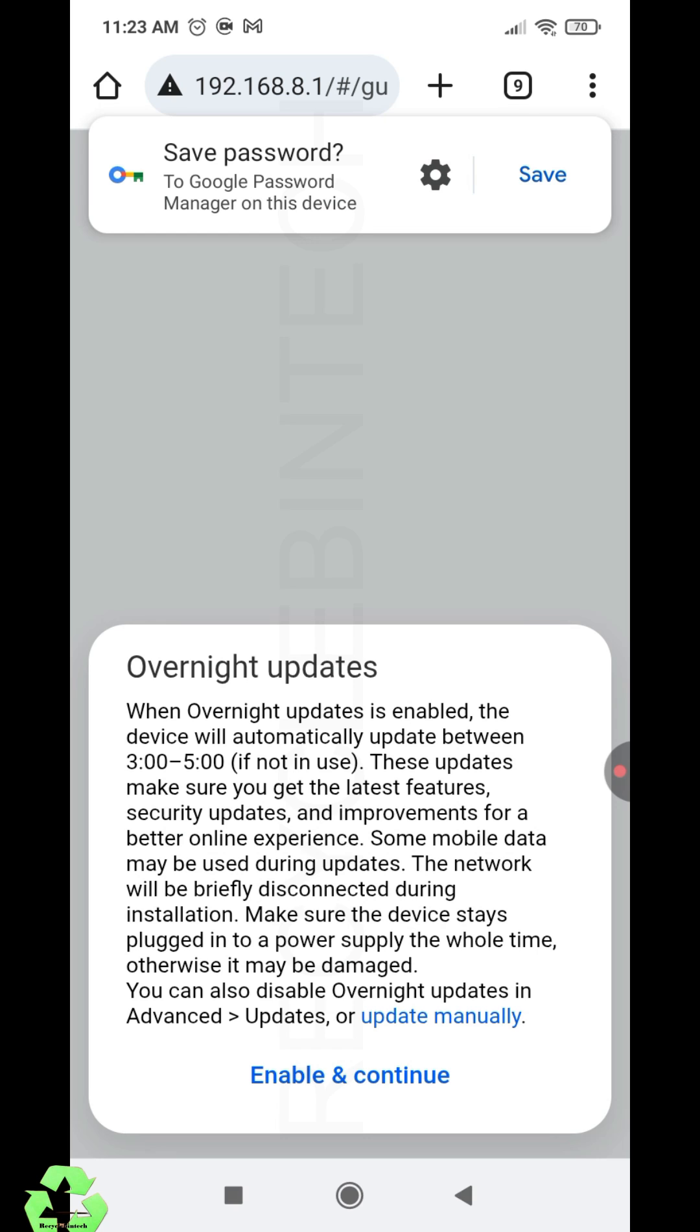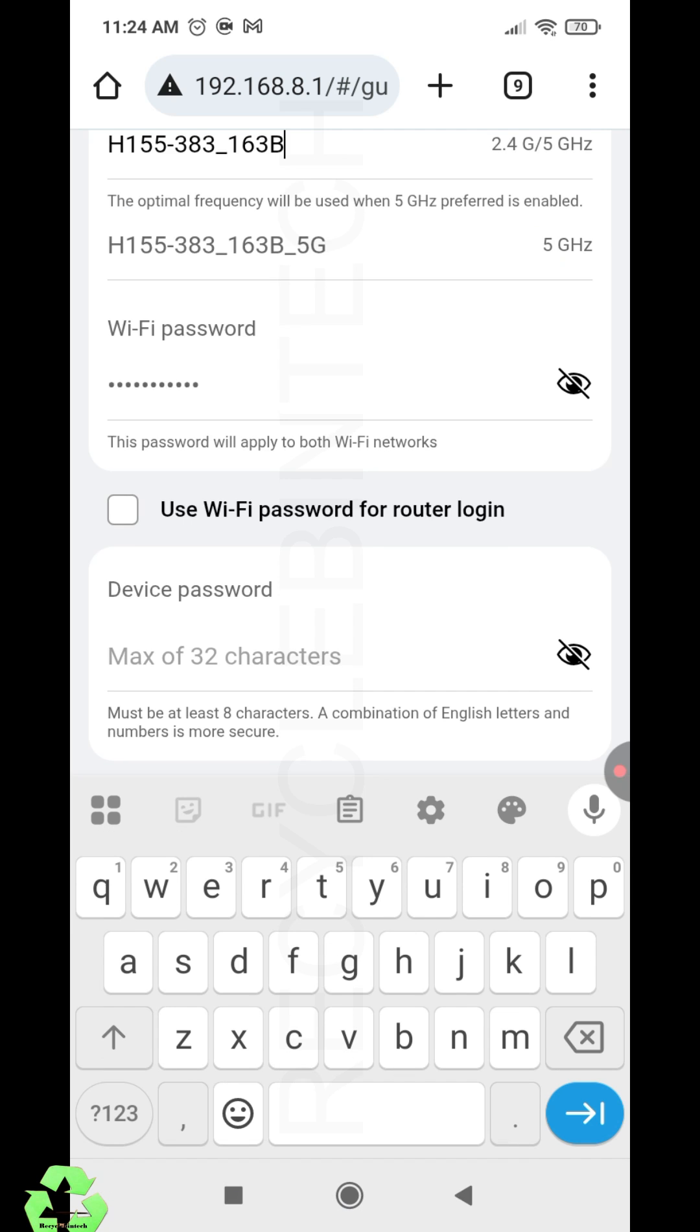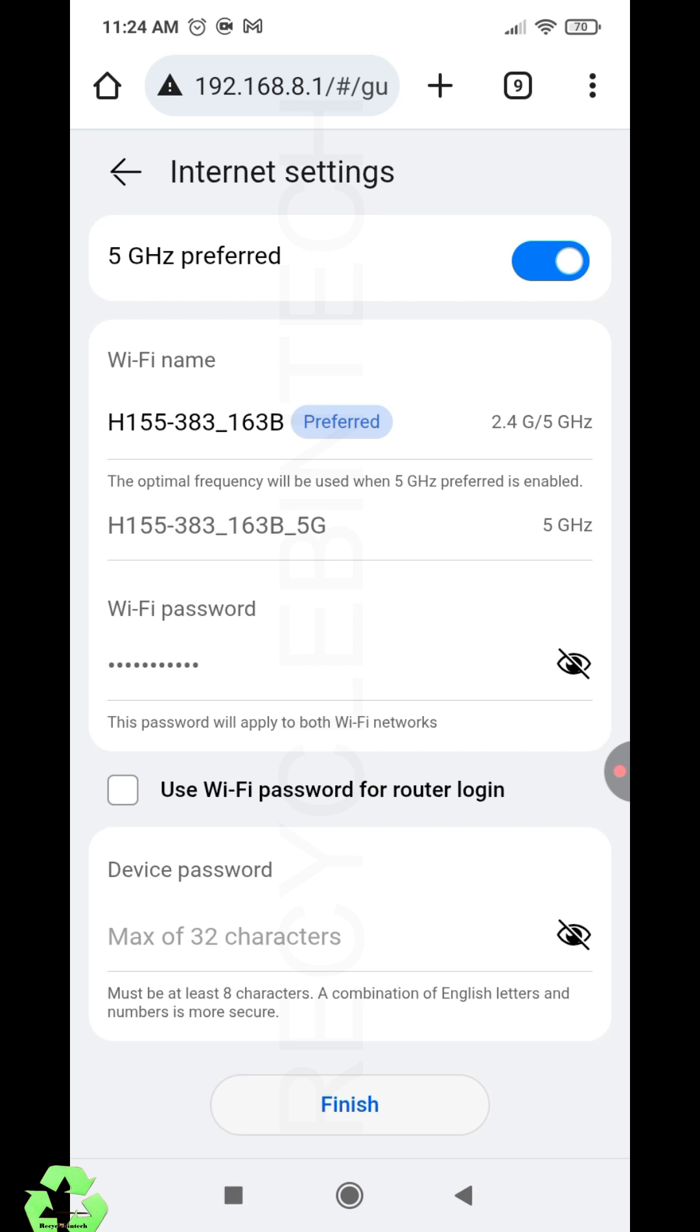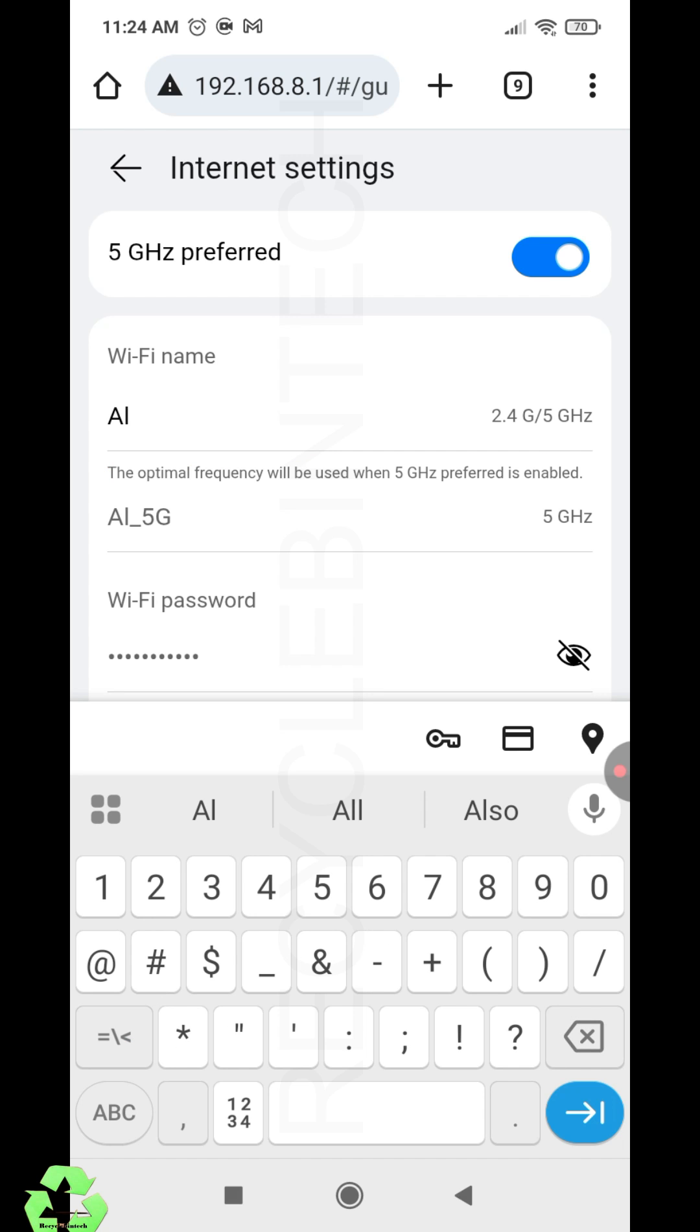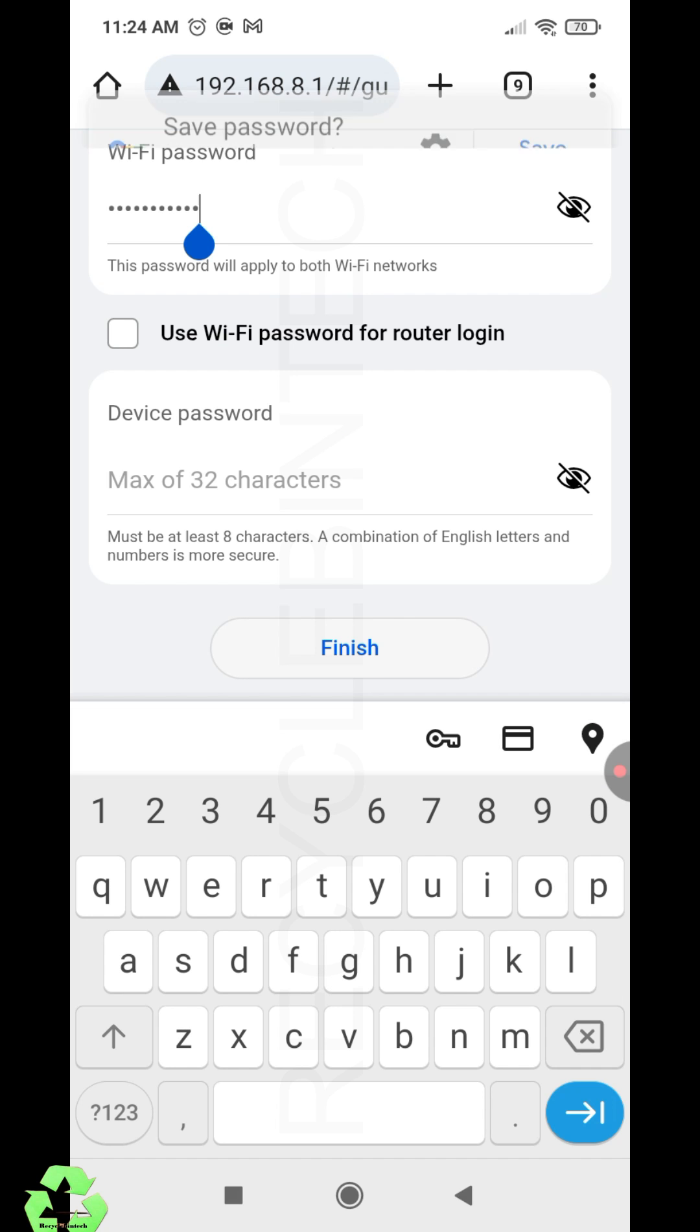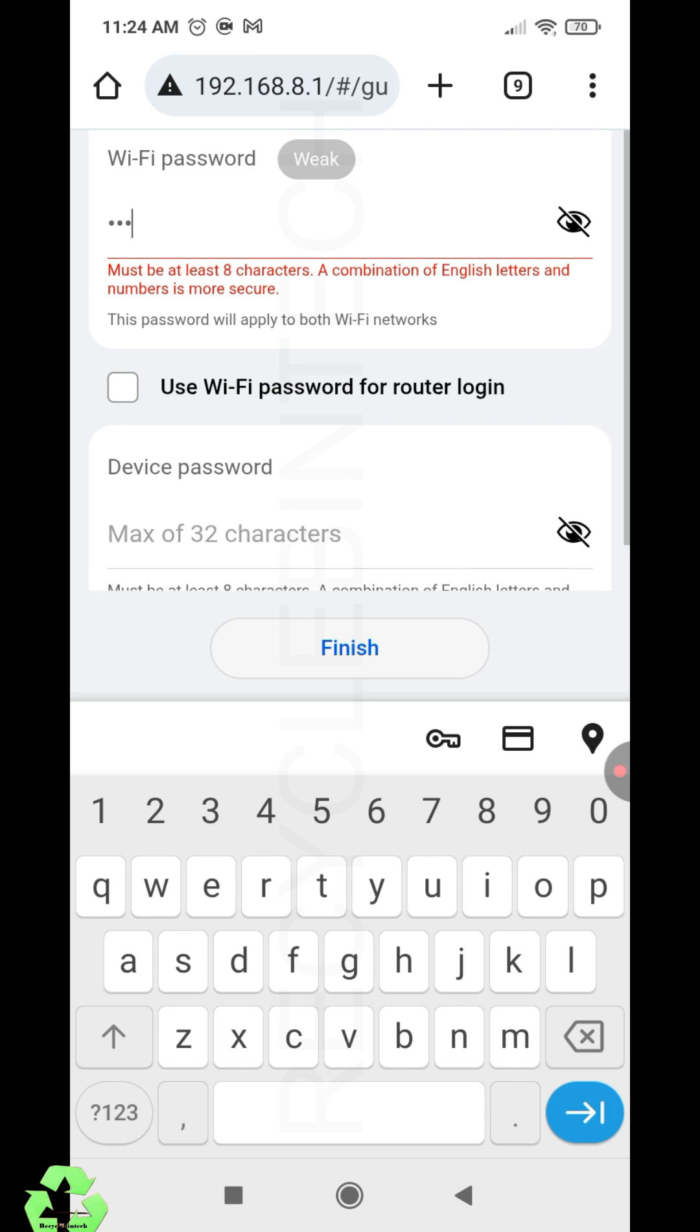After that, you can enter whatever WiFi name and password you want. While you type, it will appear for both 2.4 and 5G. You can see the 5G is still there at the top. Now let me enter the customer name. This is the name which I am giving here. You can see 'Use WiFi password for router login,' but we don't want that—we will use a different password.